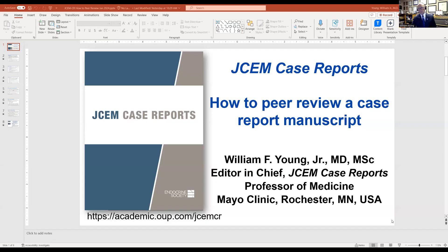Hello, my name is Bill Young. I'm Editor-in-Chief of JCEM Case Reports. I want to thank you for participating in our peer review process, either as an editorial board member or as an ad hoc reviewer. In this brief video, I'd like to share with you some thoughts I have on how to go about peer reviewing case report manuscripts.